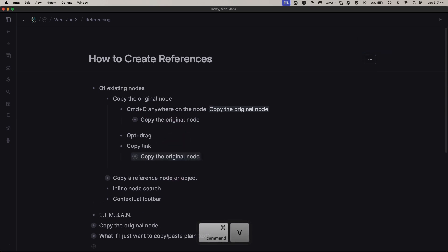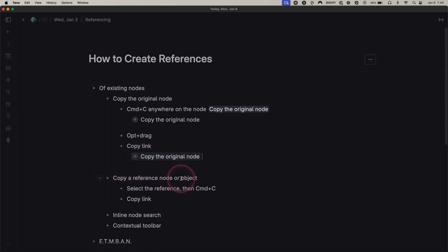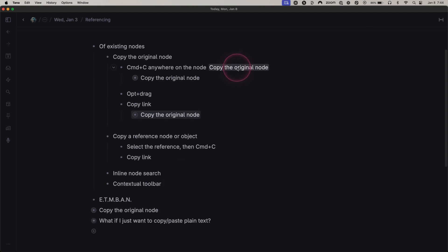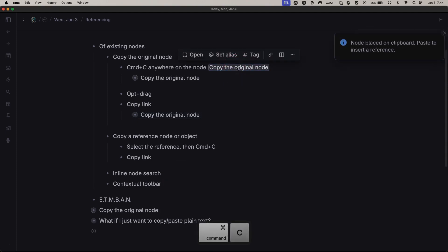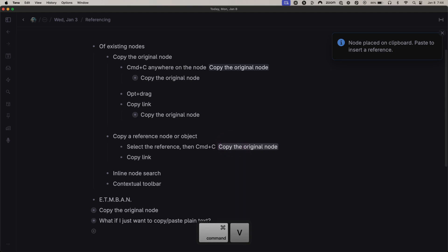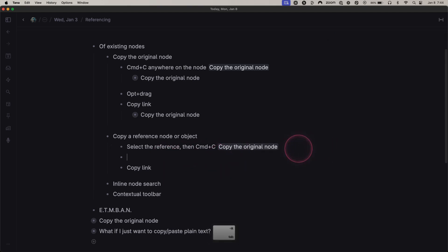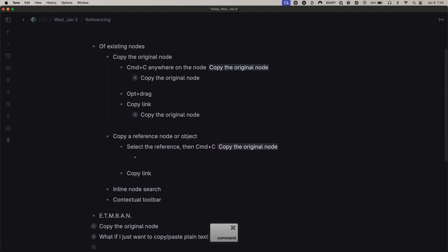You can also copy a reference node or reference object. You can just select, hit Command C and then Command V, and it pastes either as a reference object or as a reference node depending on where you're pasting it to.